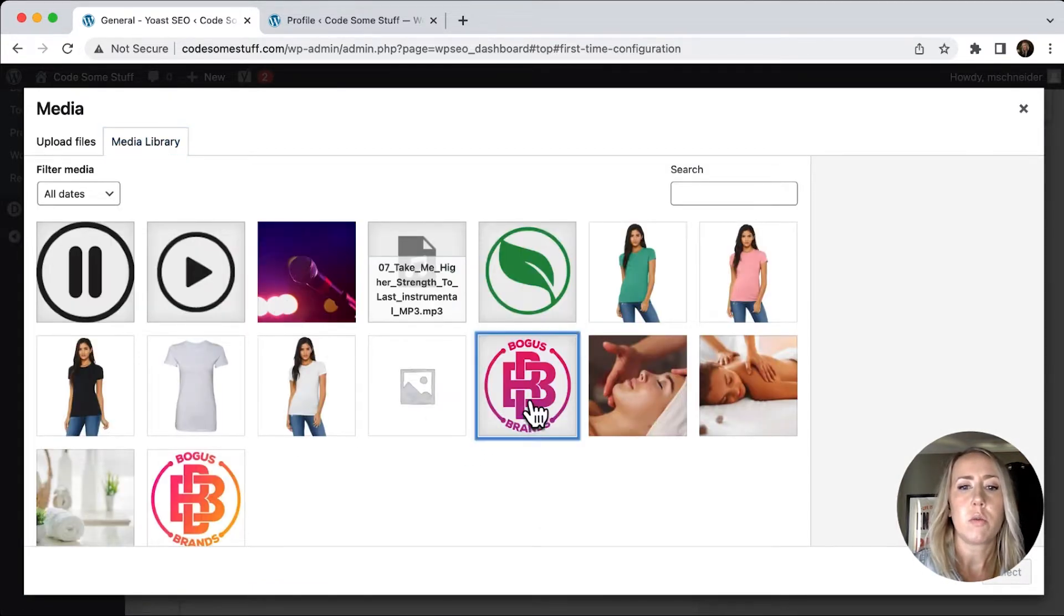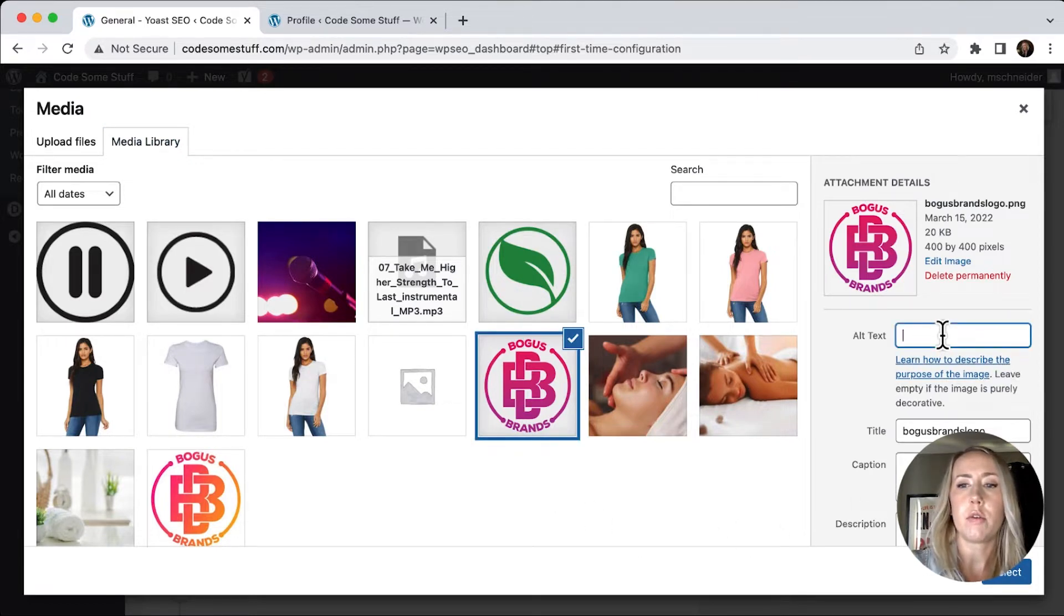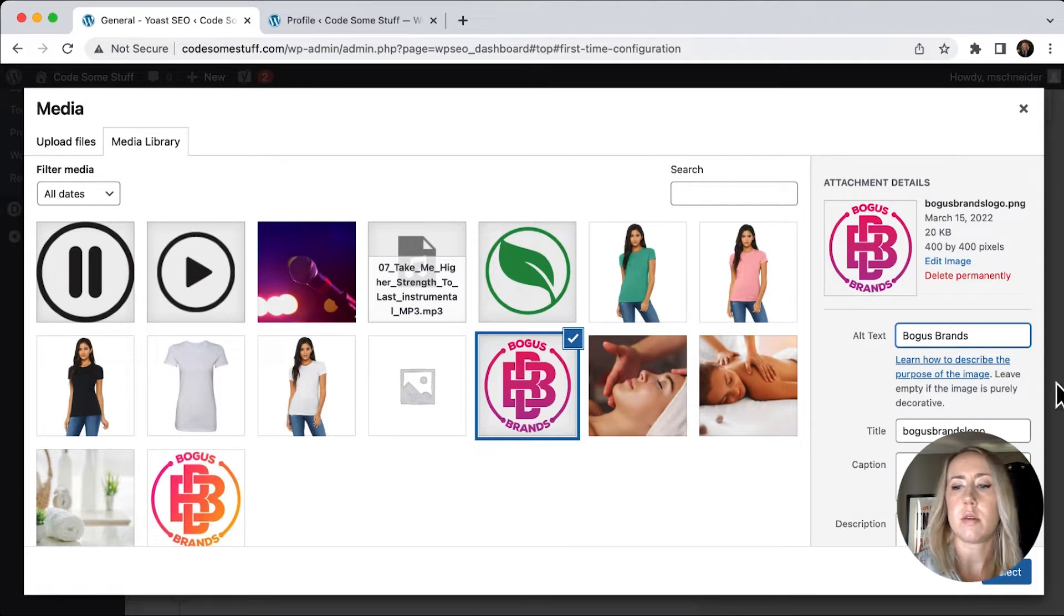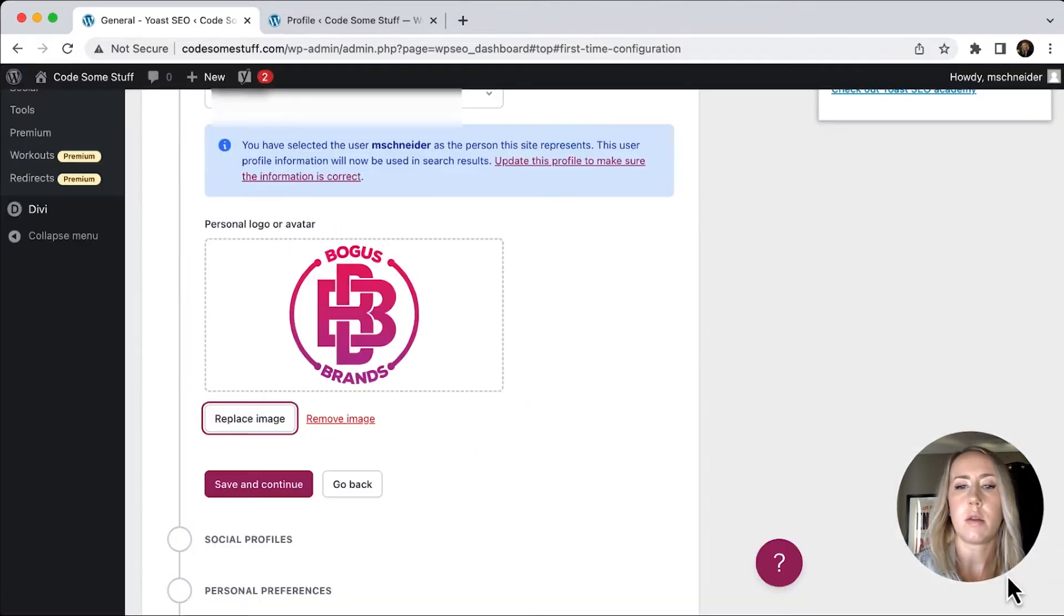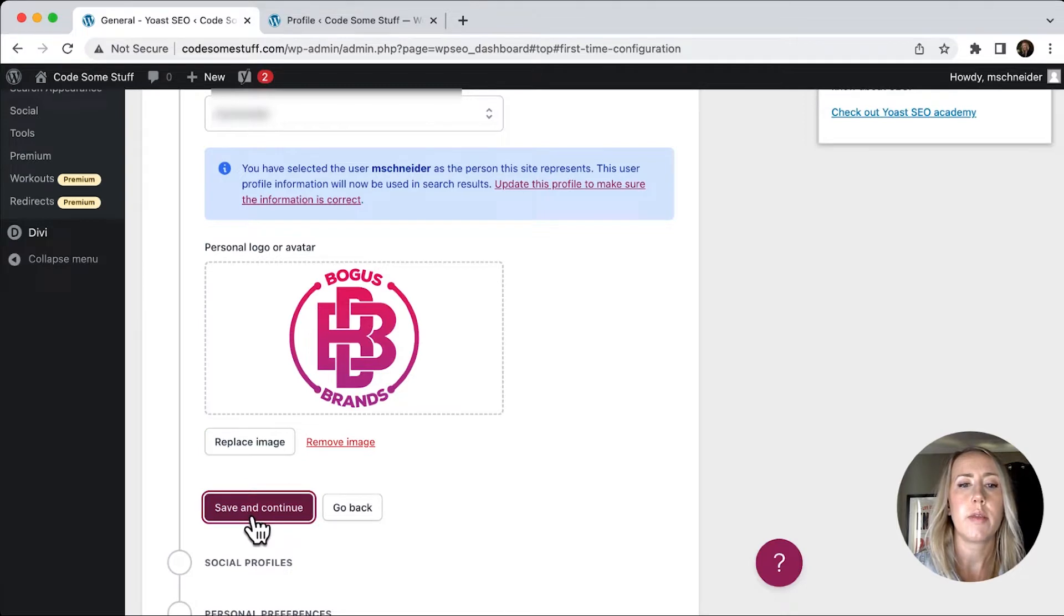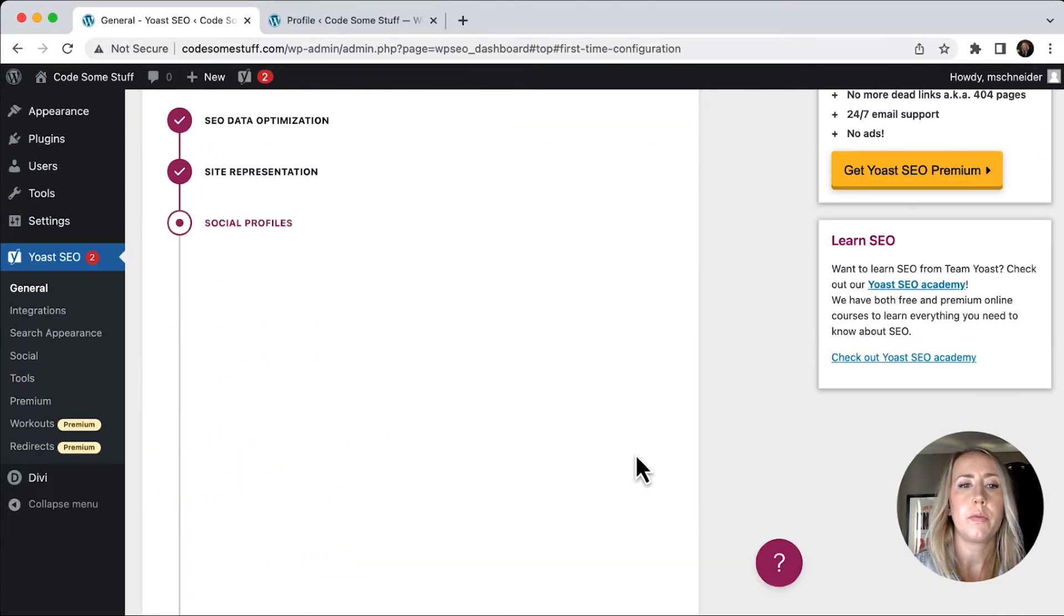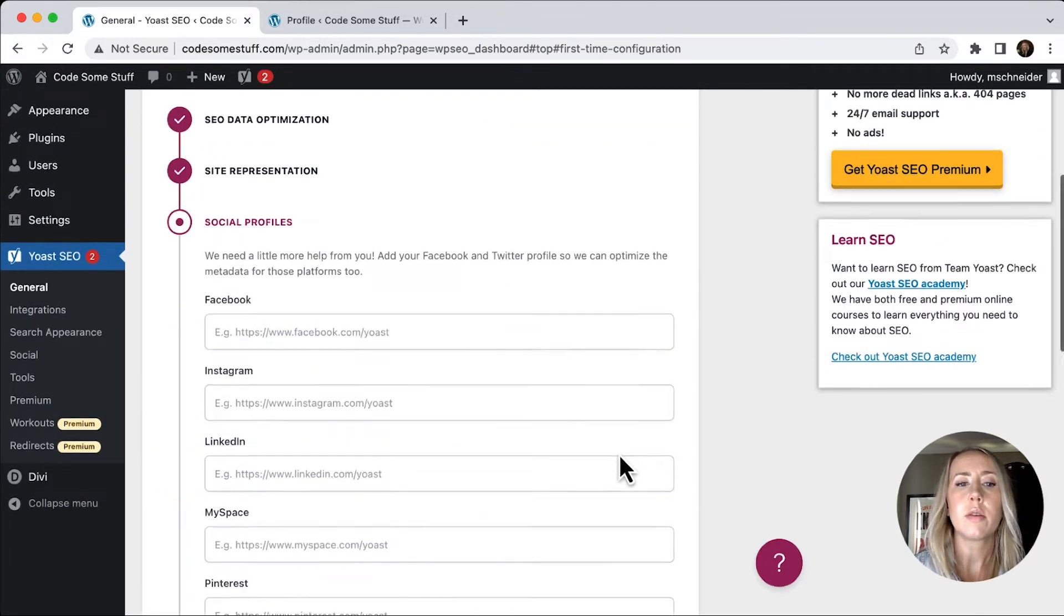So I'm going to select an image here. We'll just go to the media library and I'll just use one of the old logos that we have. Now for the alt text, I'm just going to put bogus brands and select. We'll hit save and continue.